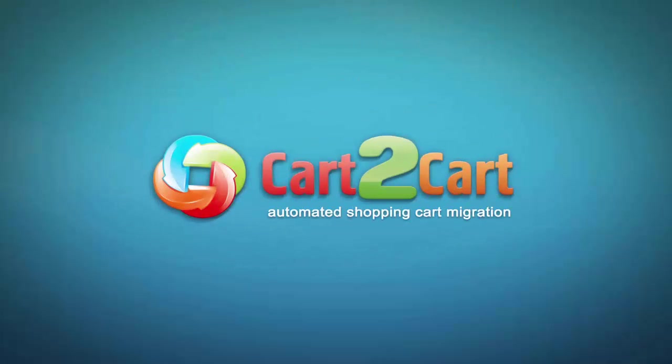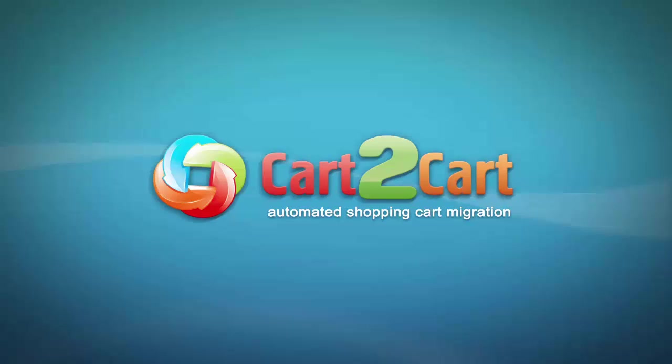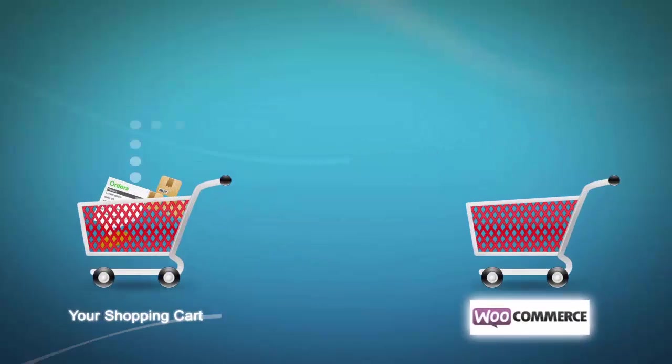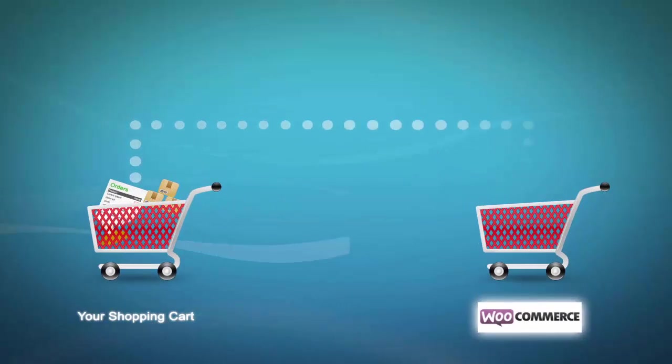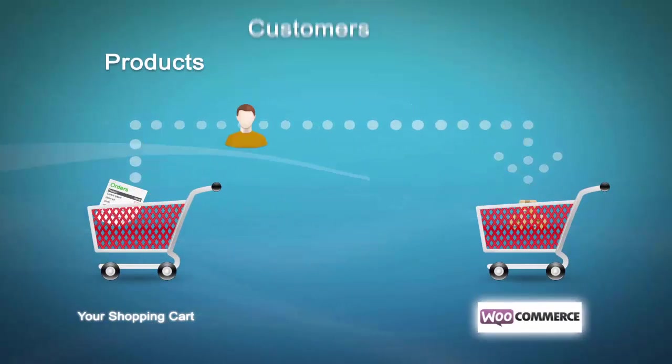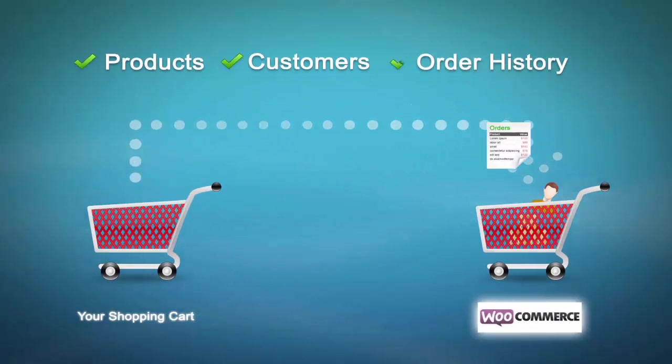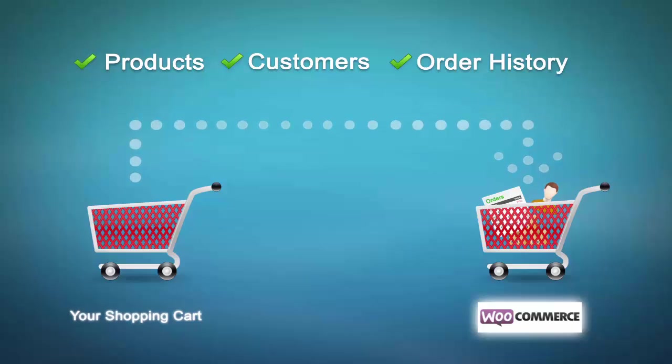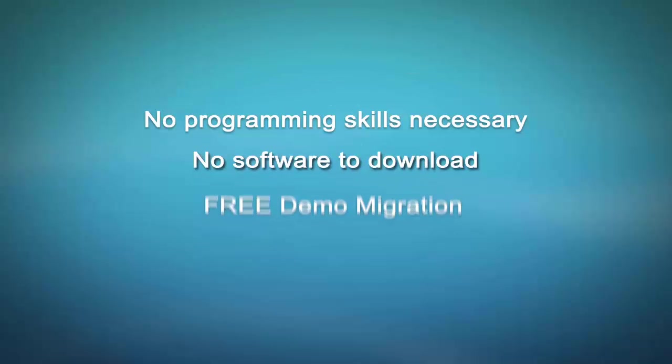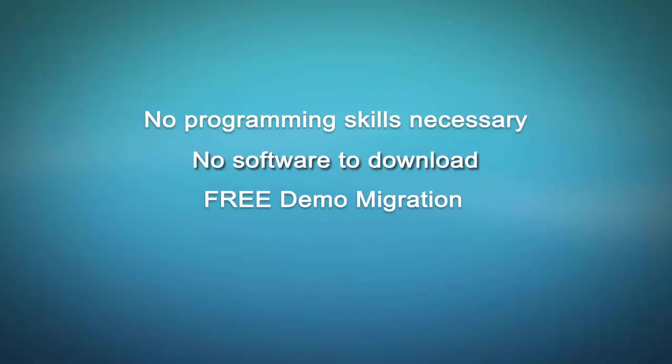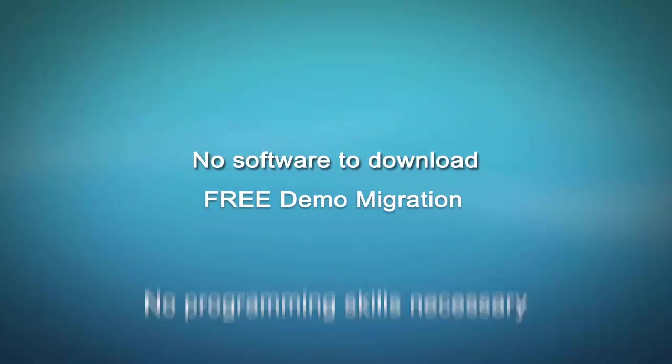Welcome to Cart2Cart, an automated shopping cart migration service designed to help you move your store from your current shopping cart to WooCommerce with no programming skills necessary, no software to download, and free demo migration available at once.